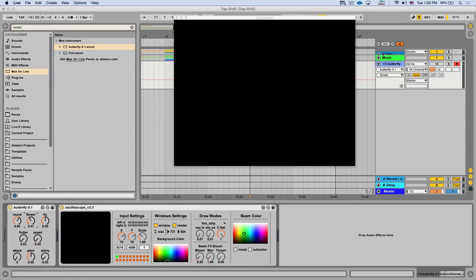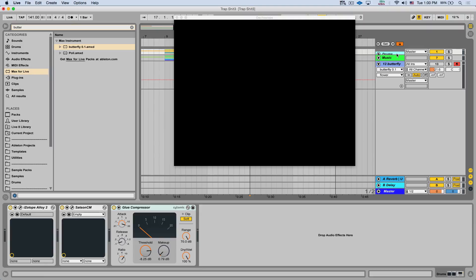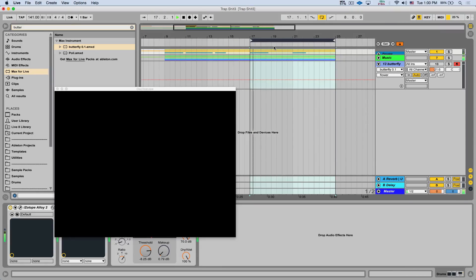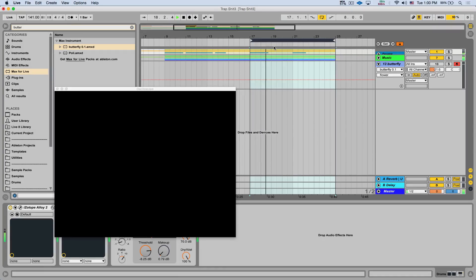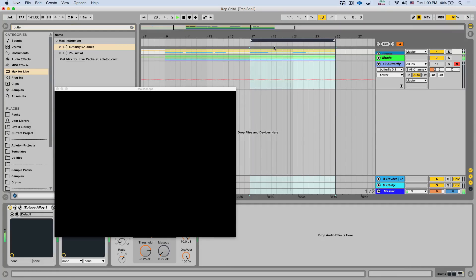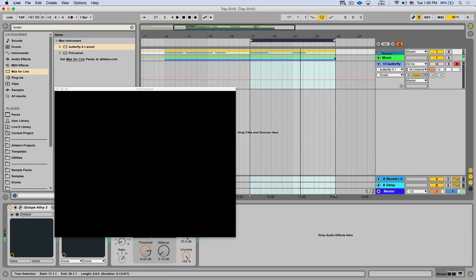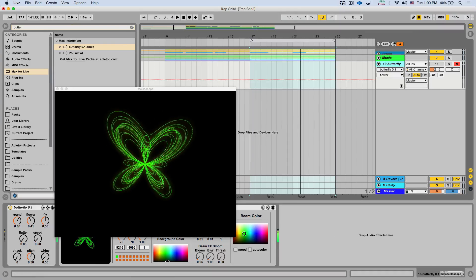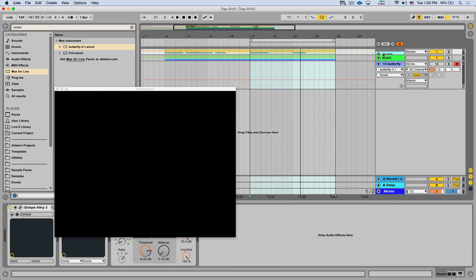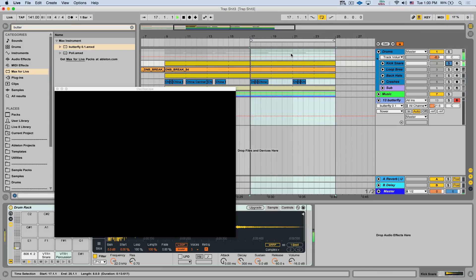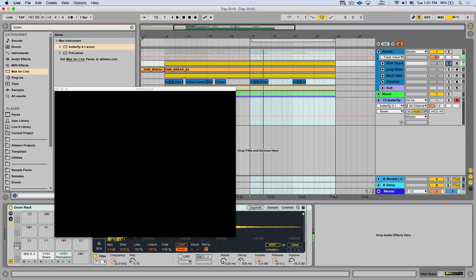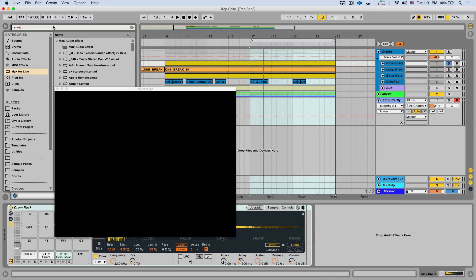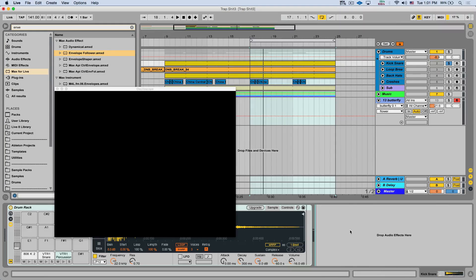For example, here I have just a beat. Let's play this. Maybe I want to make that butterfly react to my drums. So I can go to my drums. Here is my kick and snare. And I can go and load another Max for Live device called Envelope Follower. Let's drop it on the kick and bass.